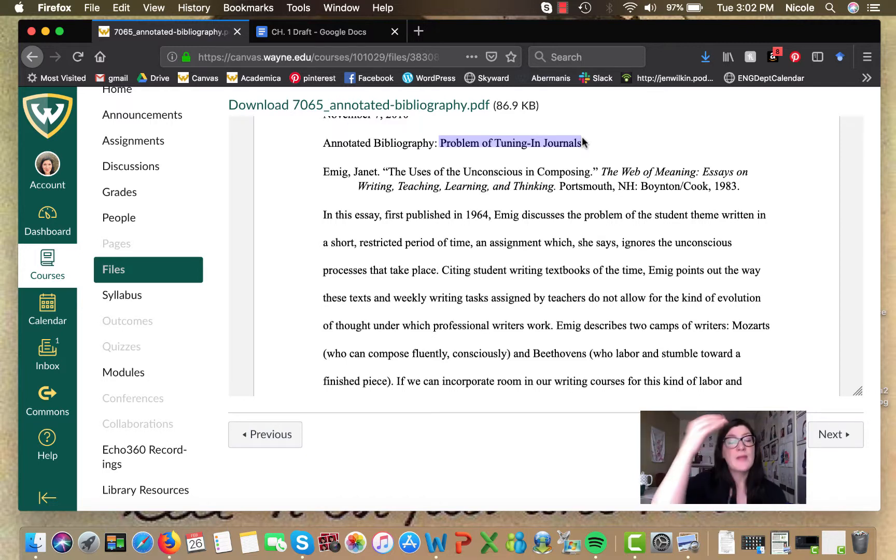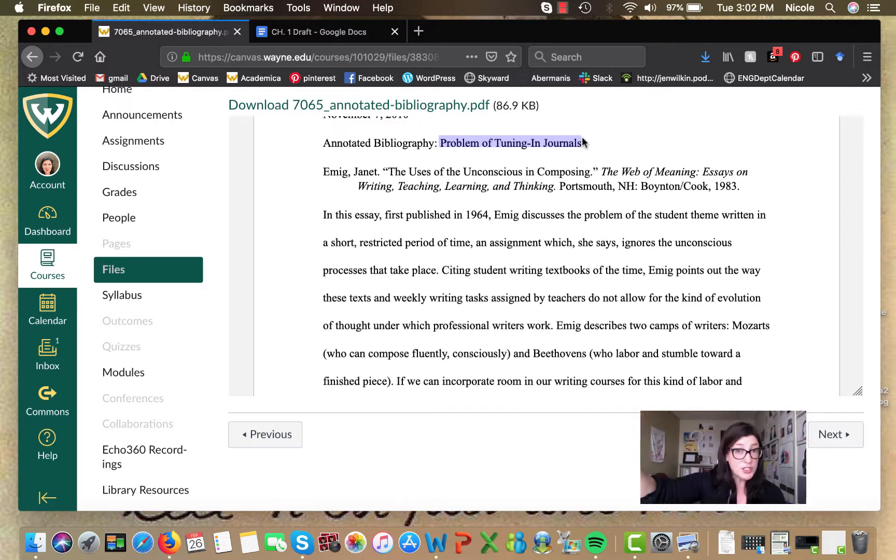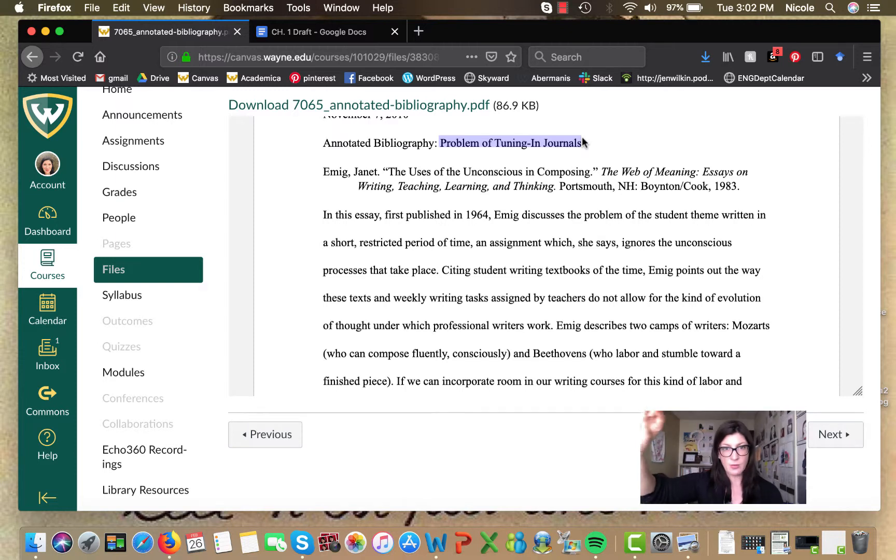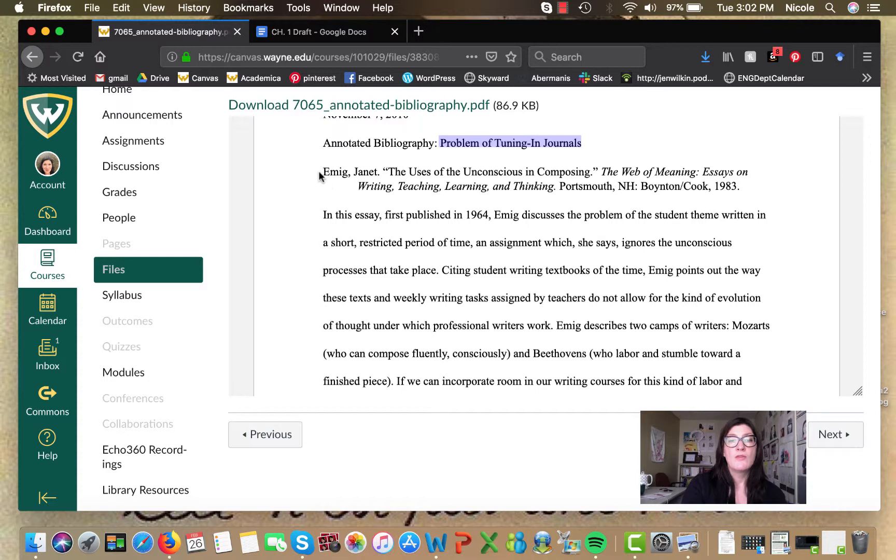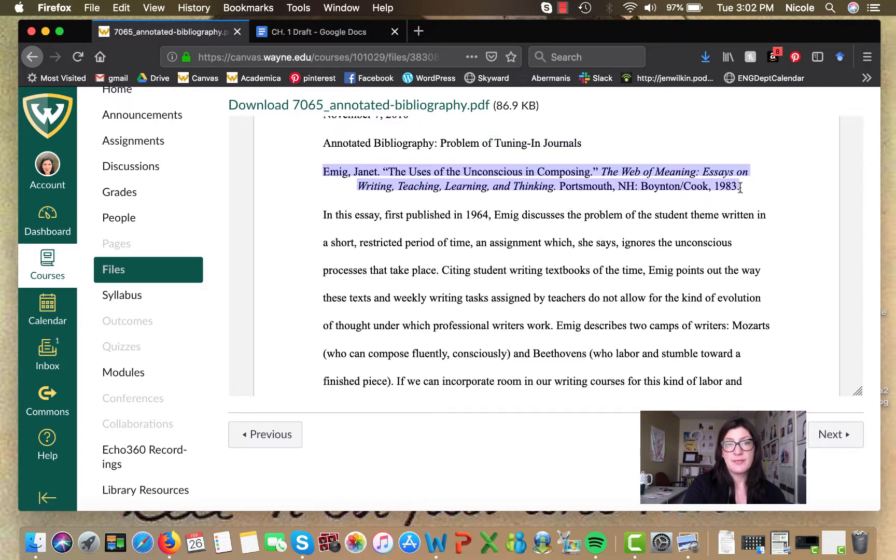The main issue that she wants to think about throughout this whole lit review, the problem of tuning in journals. So that might be a good idea for you. Maybe put your research question or the research topic that you're really delving into at the top so that you can kind of keep track.